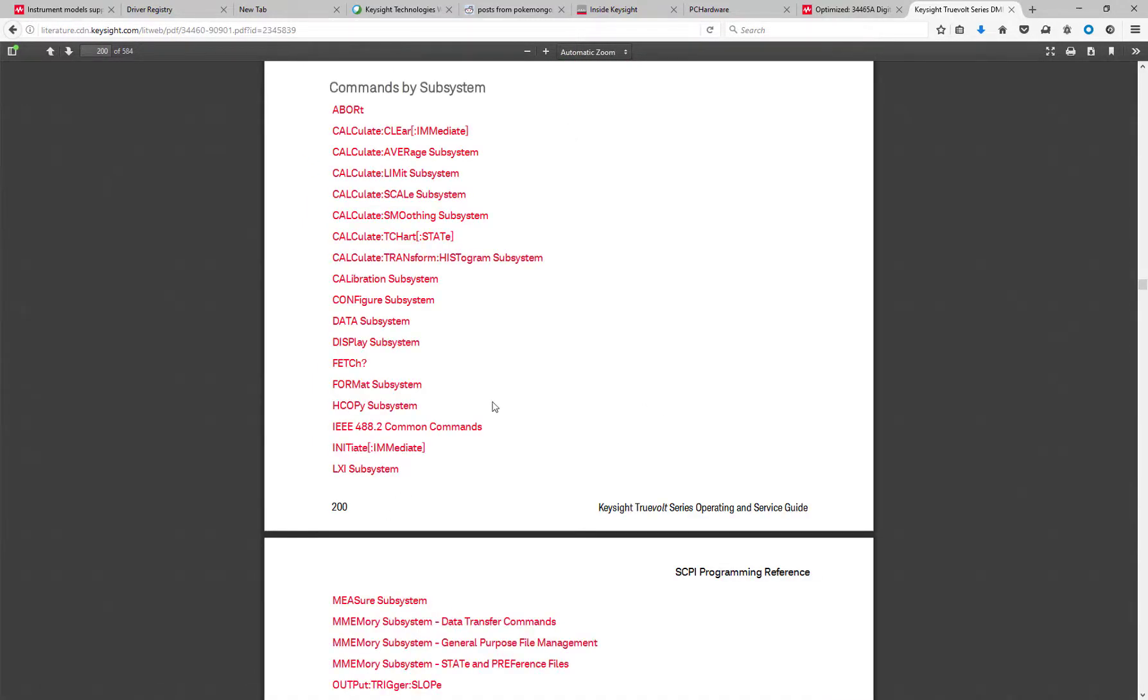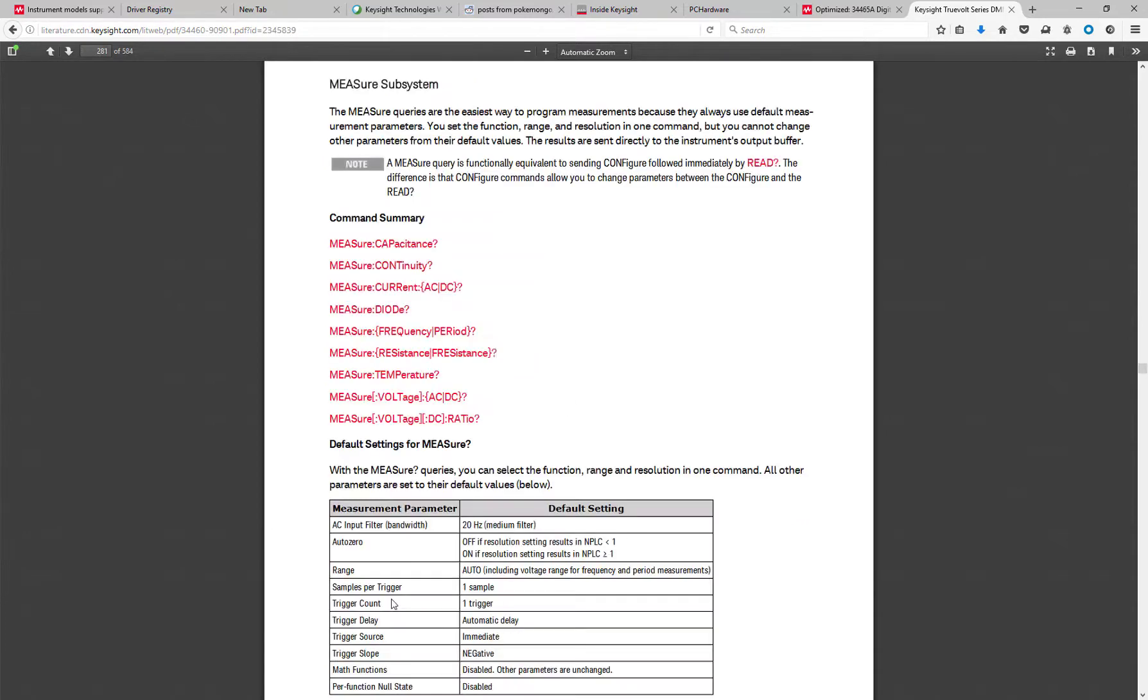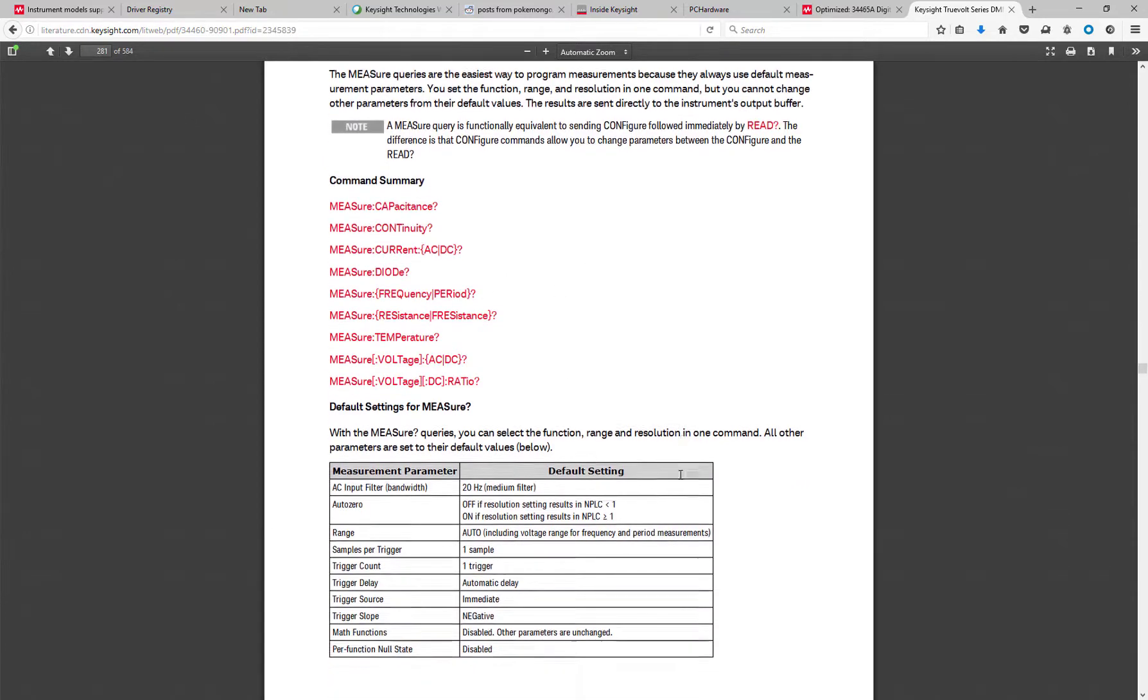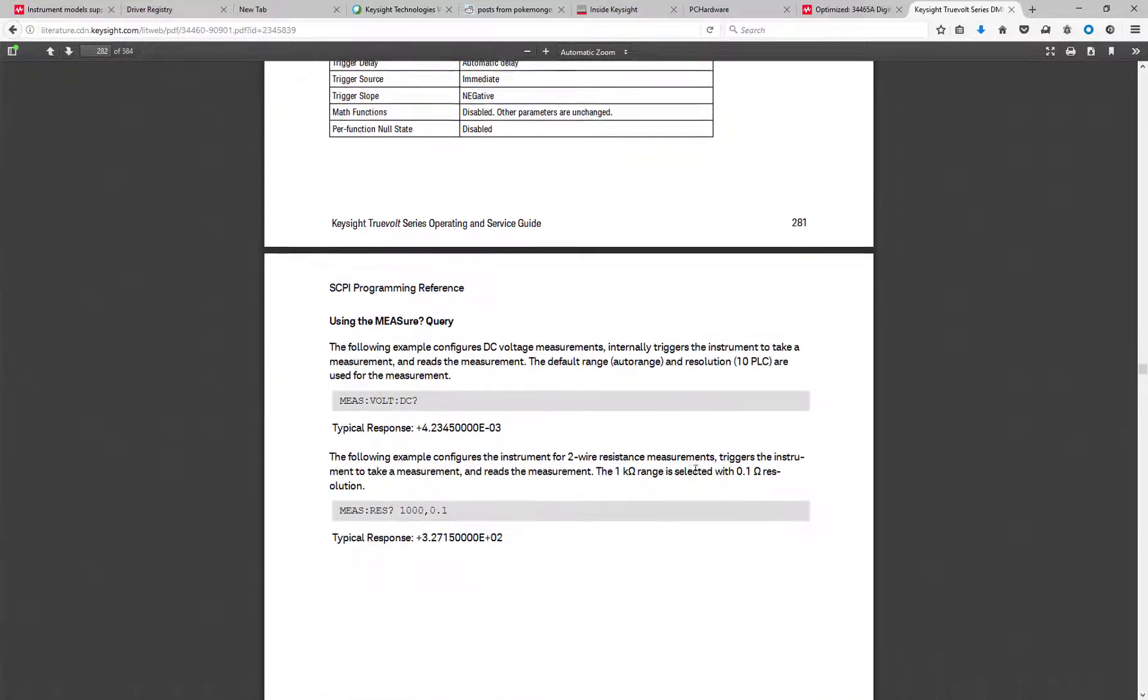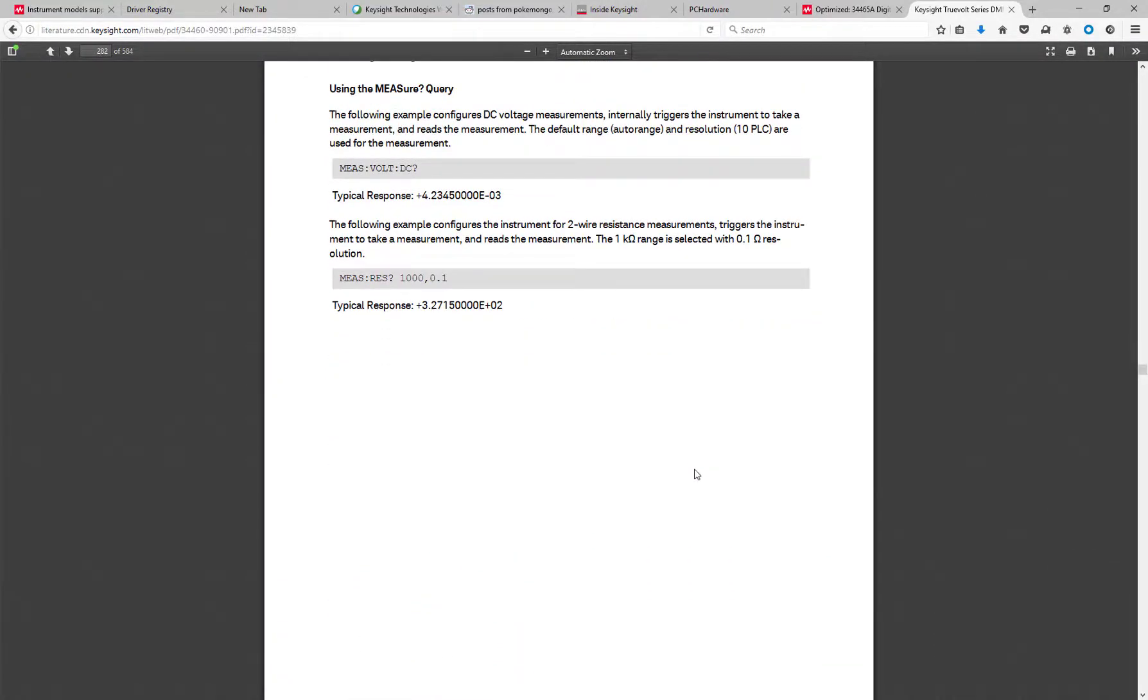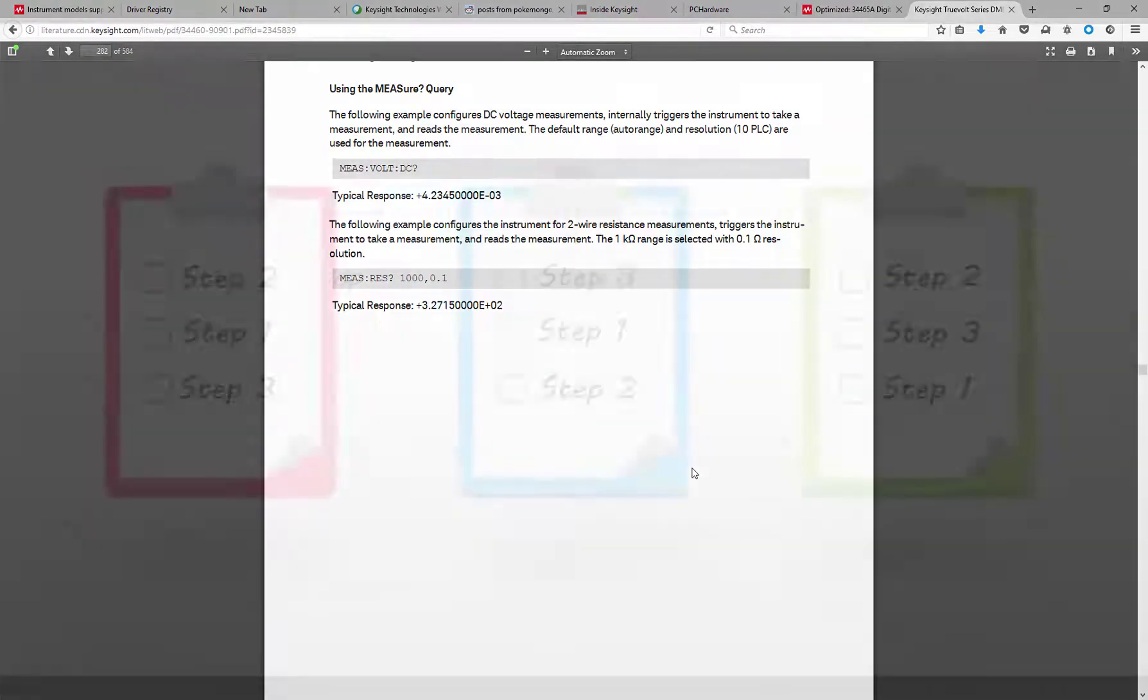Traditionally, you would look up a programmer's reference, read through the commands, see which one might make sense, then try to decipher how the command works, not to mention working around your own programming language needs. This can be quite a lot of work when trying to configure your instrument.